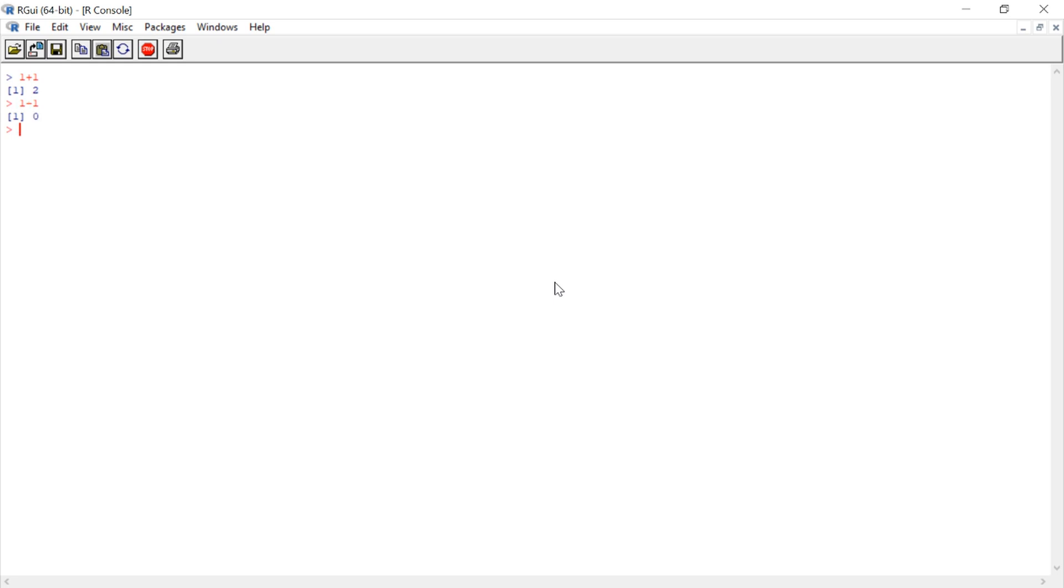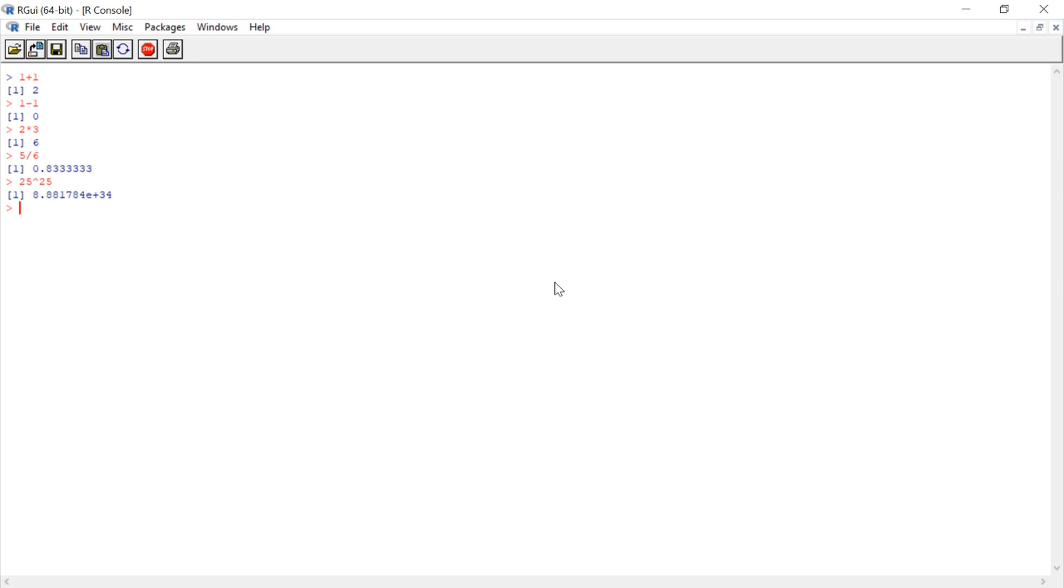What's 1 minus 1? What's 2 times 3? What is 5 divided by 6? What's 25 raised to the power of 25? So, you can use R as a just simple basic calculator. Although, that's not really tapping what it can really do.